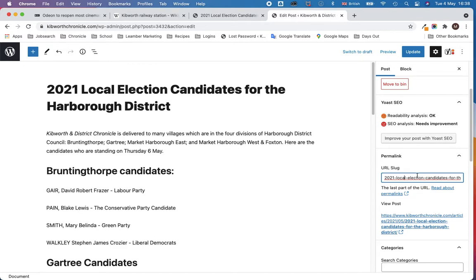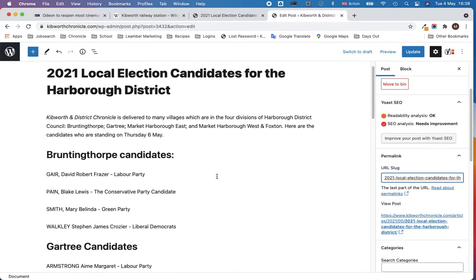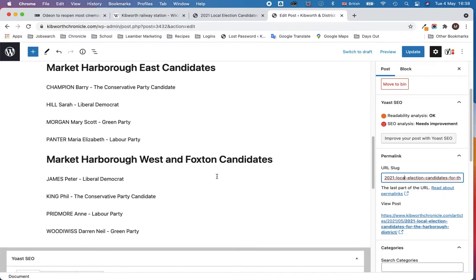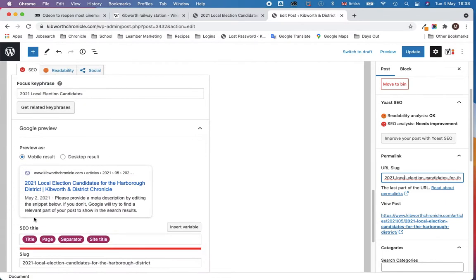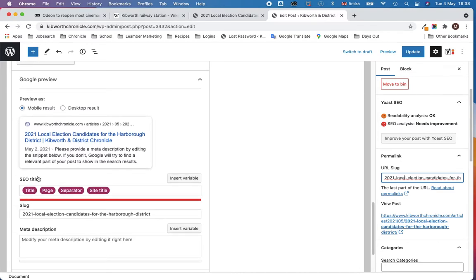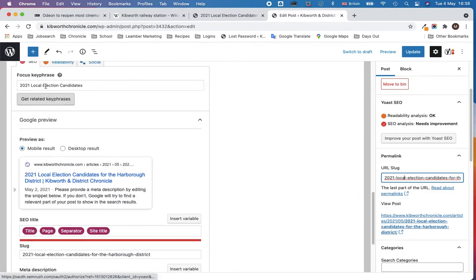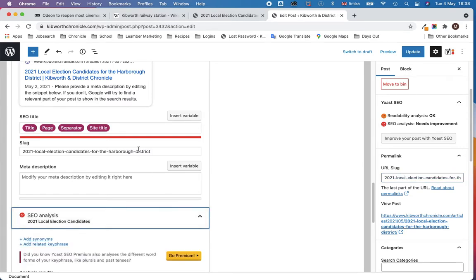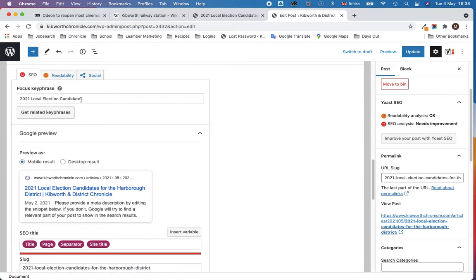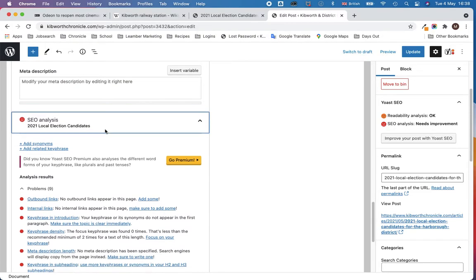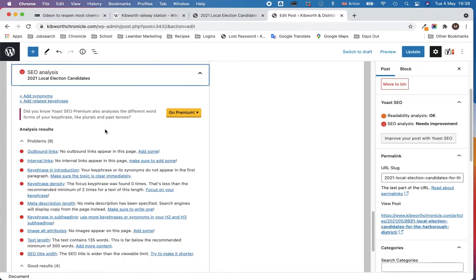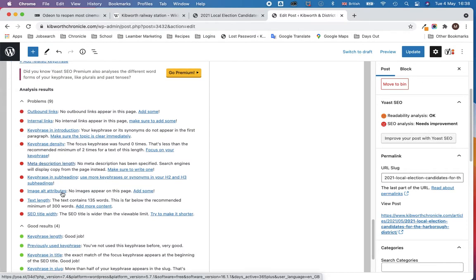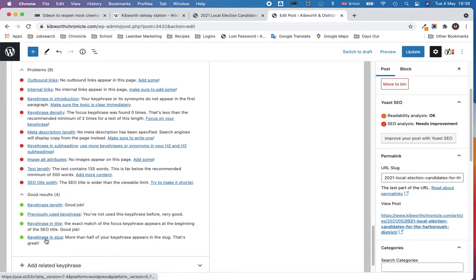What will become more important later on is when you move into SEO. There are elements within SEO — once you've turned it on — where what will start coming up is whether or not your key phrase, for example '2021 local election candidates,' appears in your slugs, your URLs, your meta descriptions, and other bits. So on here: key phrase in slug — more than half of your key phrase appears in the slug. That's great.